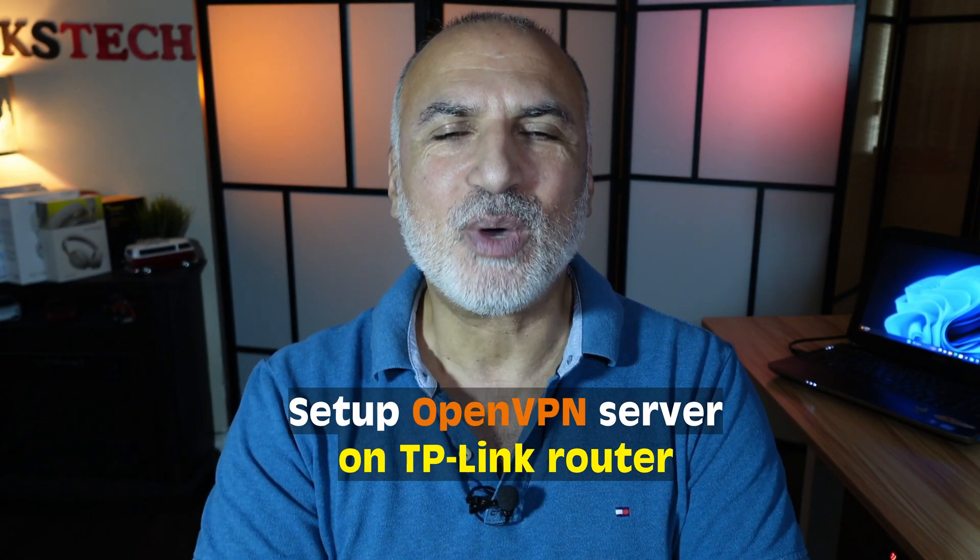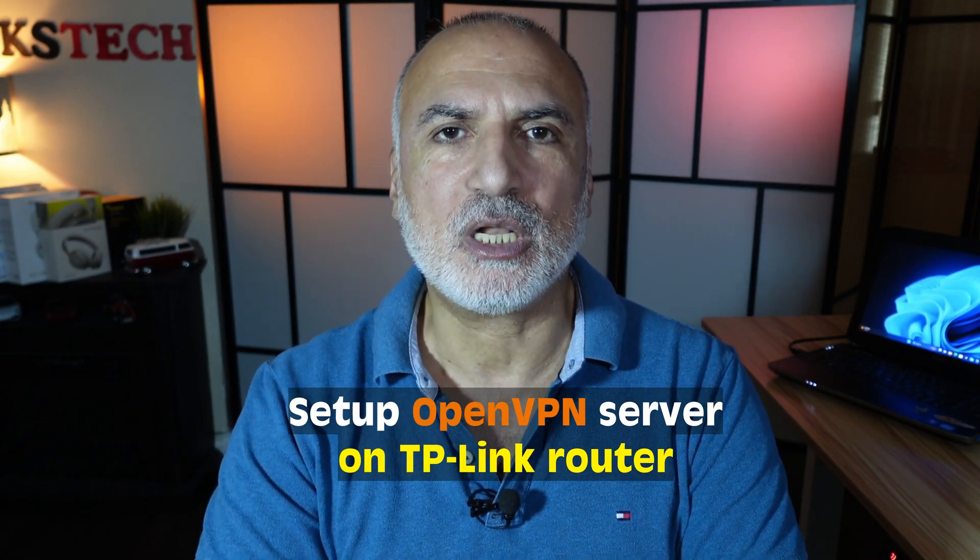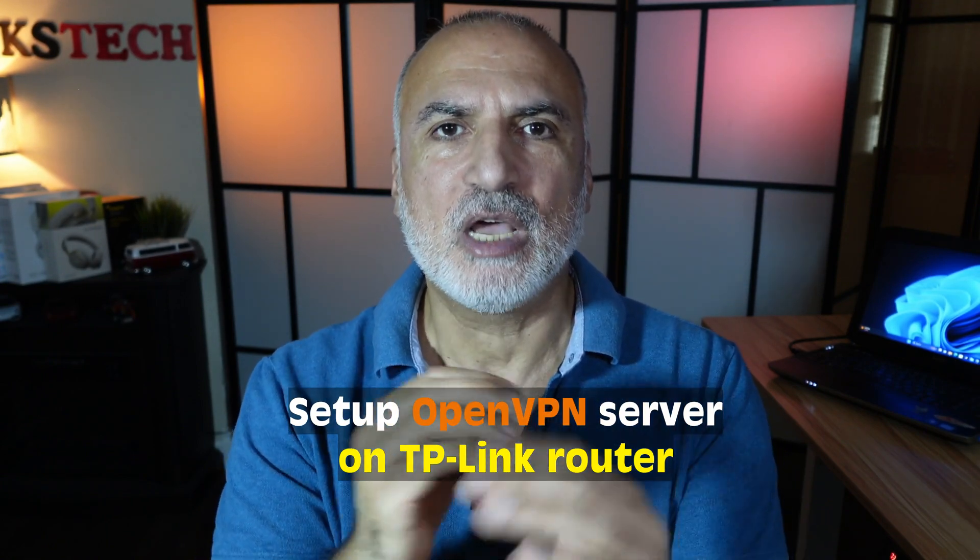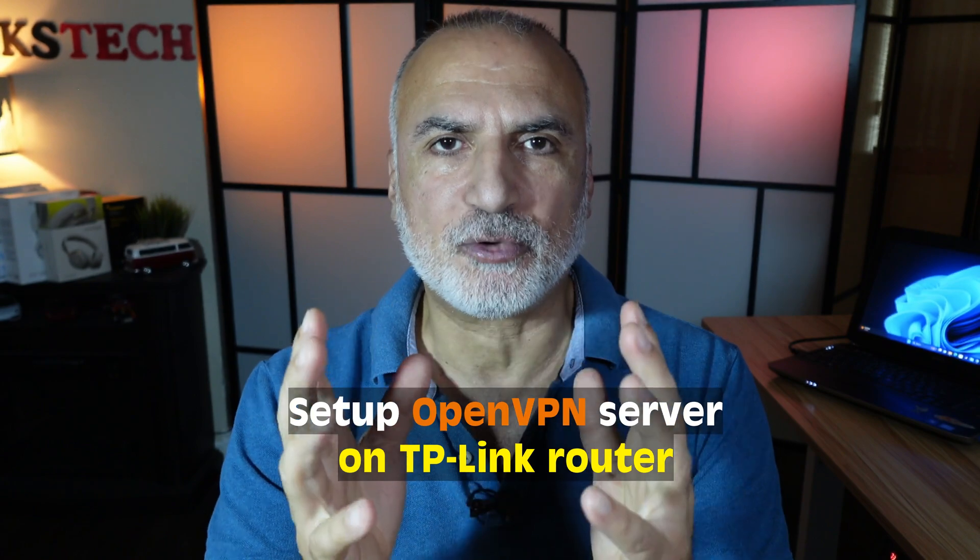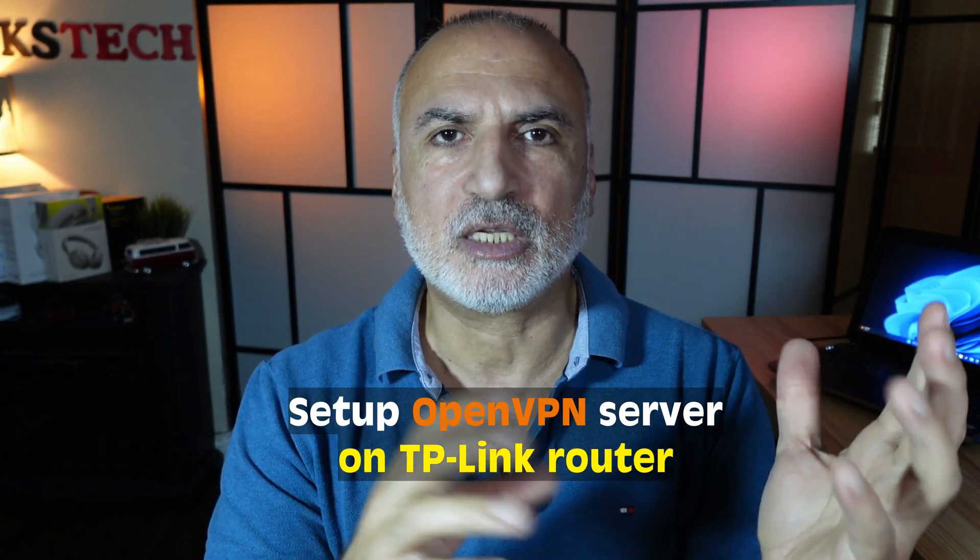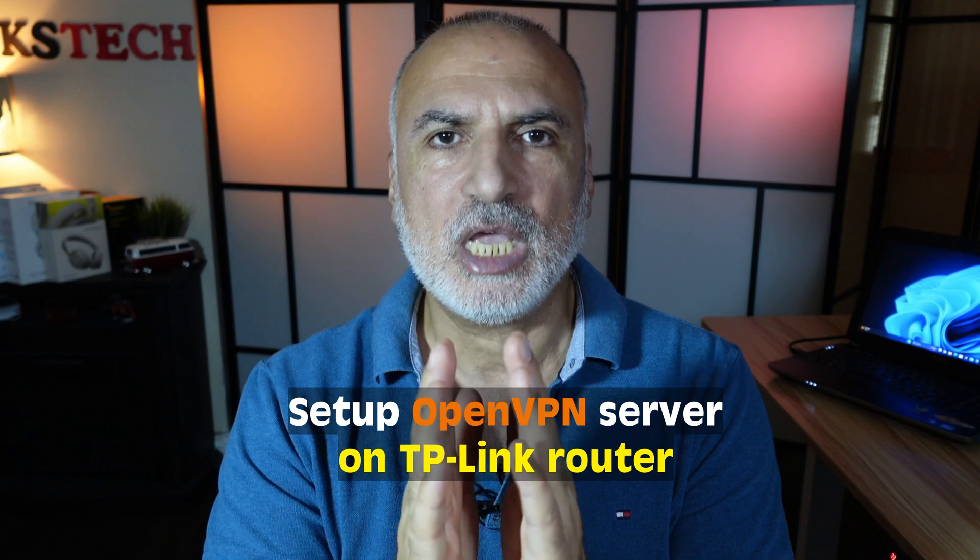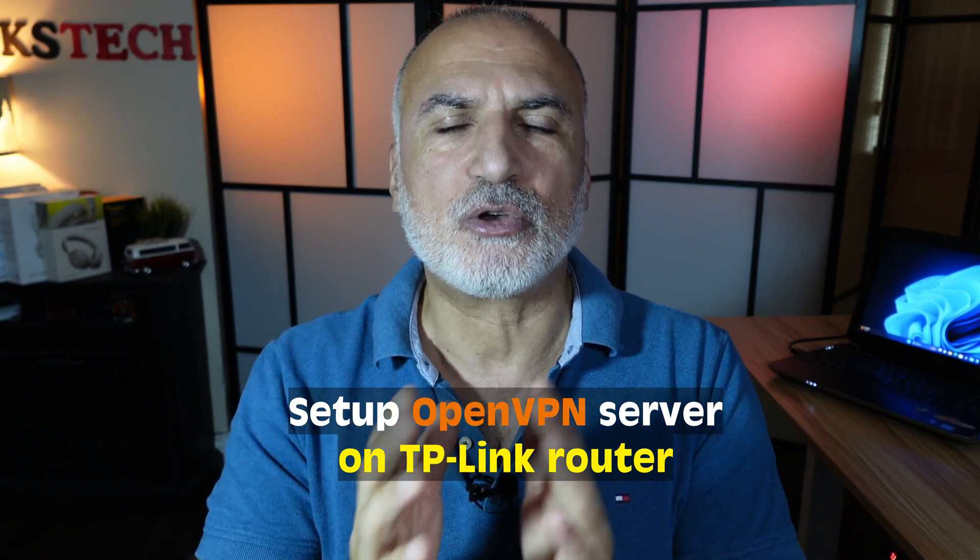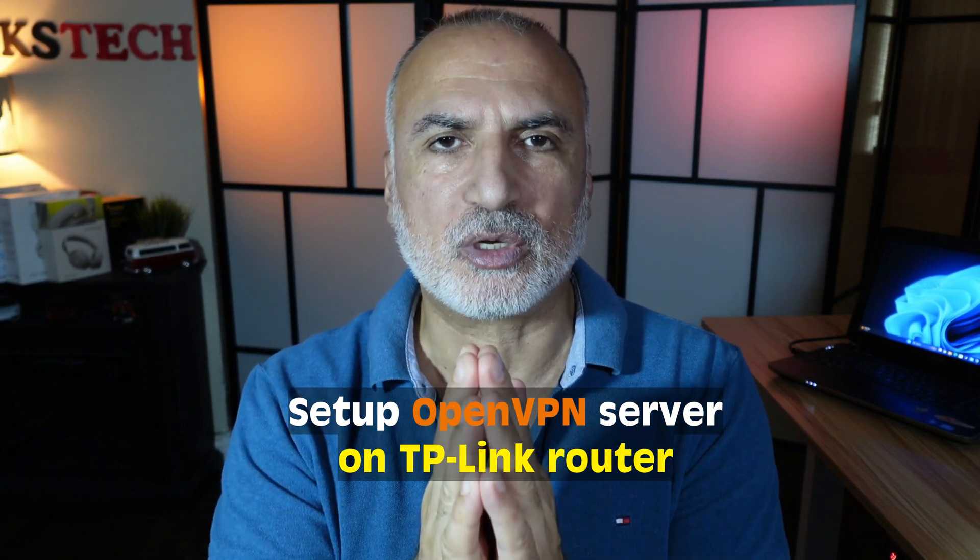Hello everyone. If you want to access local resources on your home network from outside of your home network, like from any internet connection, you need to set up a VPN server on your home network.